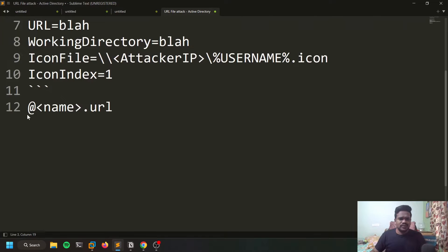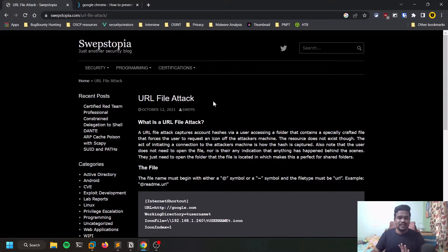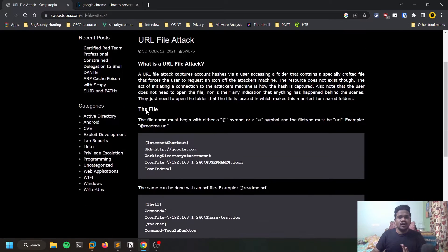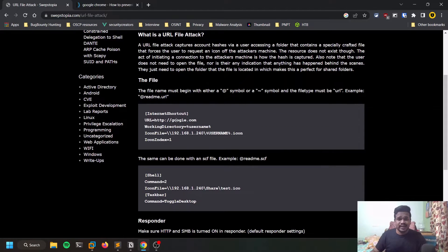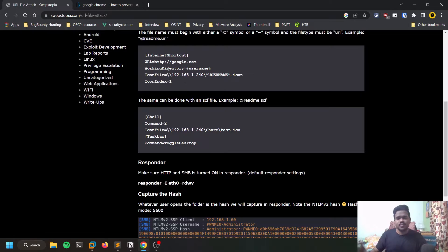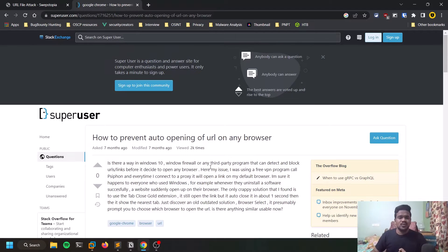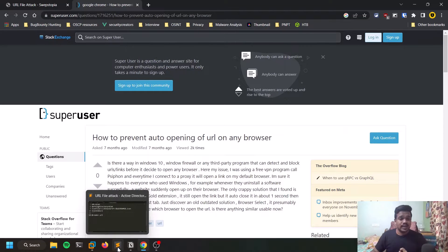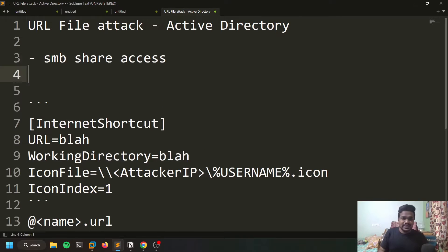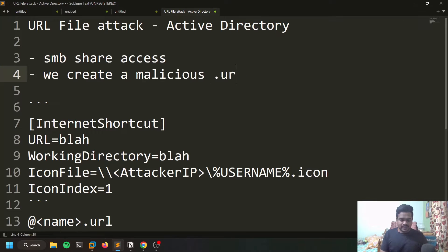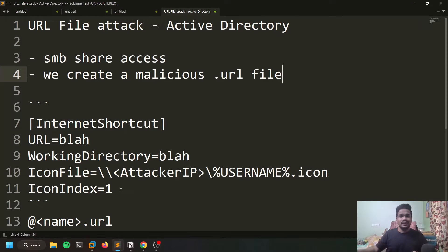The file we are going to create is of the format called a dot URL file. All the links are in the description below — there's a good resource on how this attack works. There is also a small code snippet, and you can see there's something about how to prevent auto-opening of URL files. Dot URL files are intended to open automatically by default — that is what we're trying to exploit. Once we get SMB access, we create a malicious dot URL file.